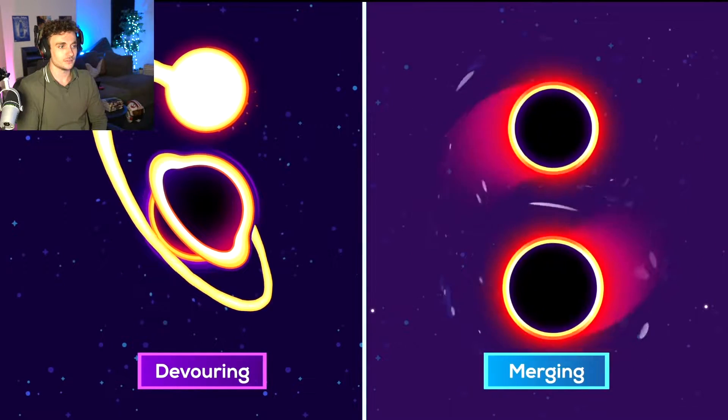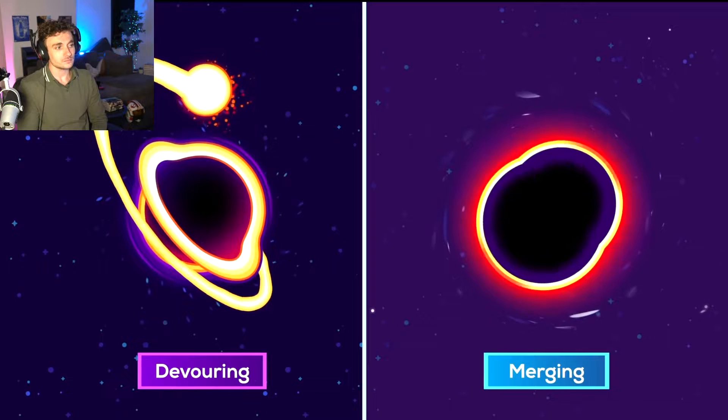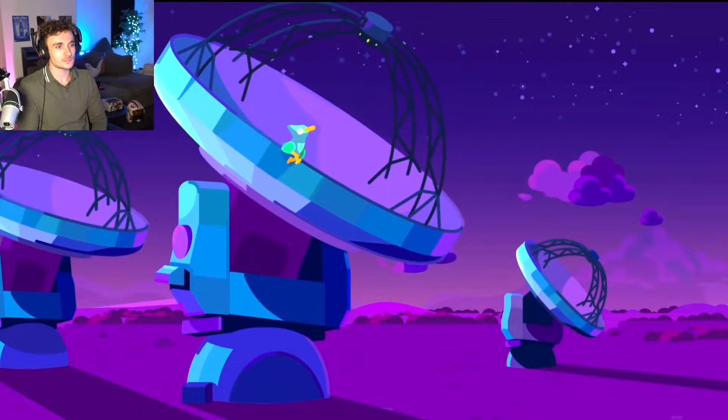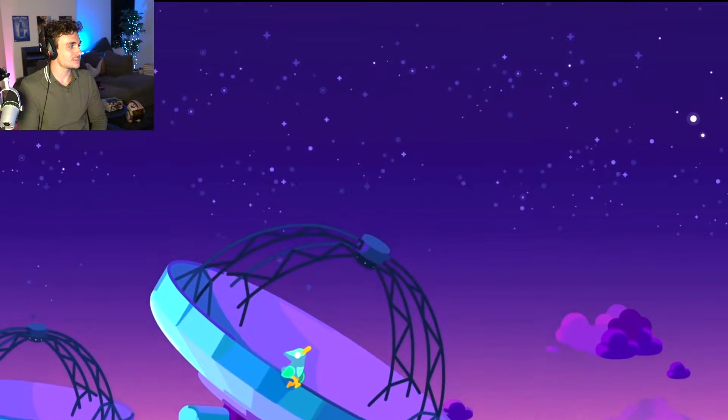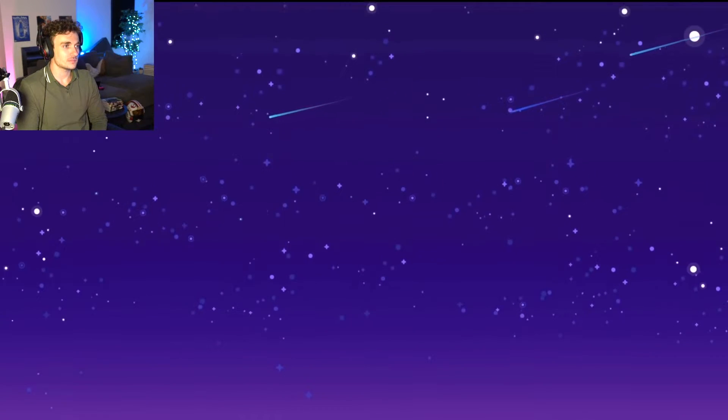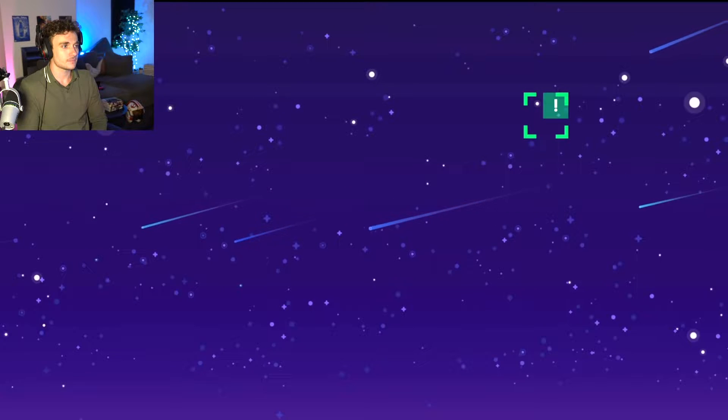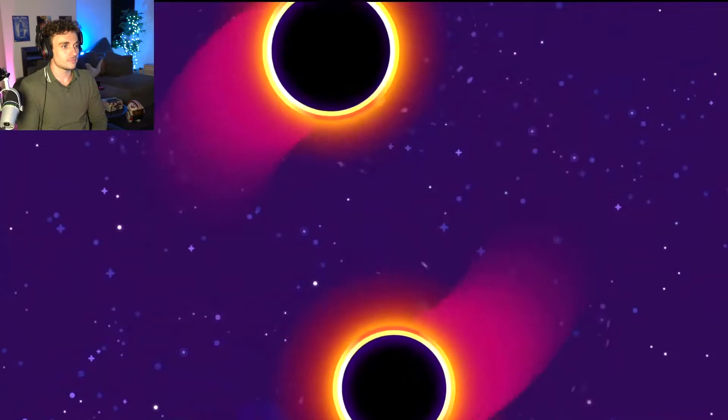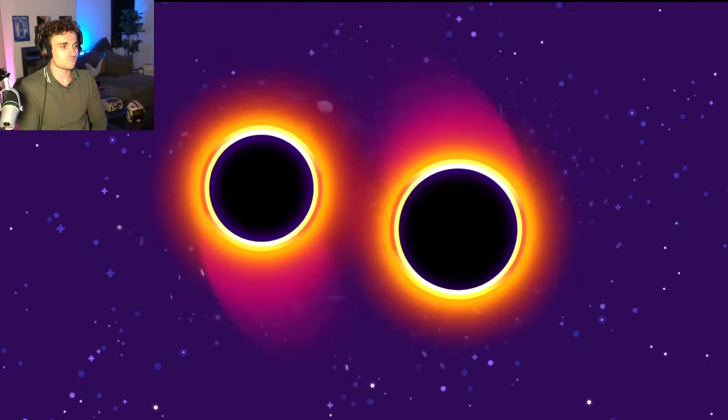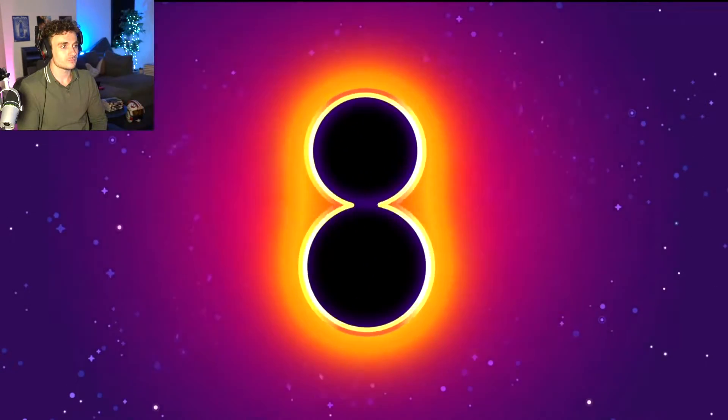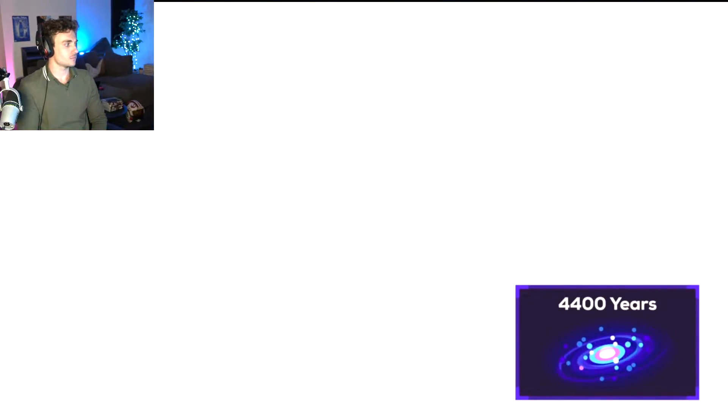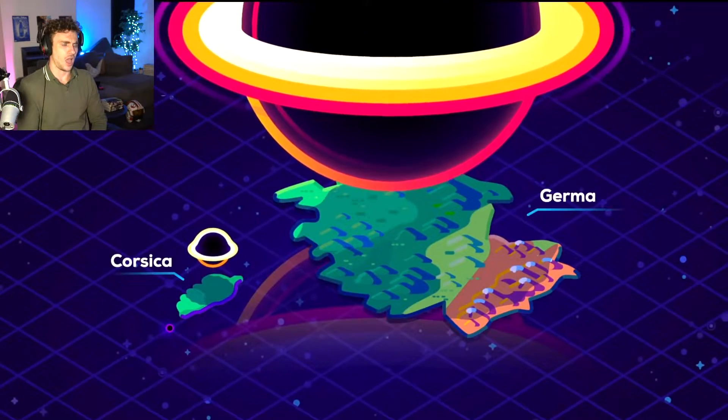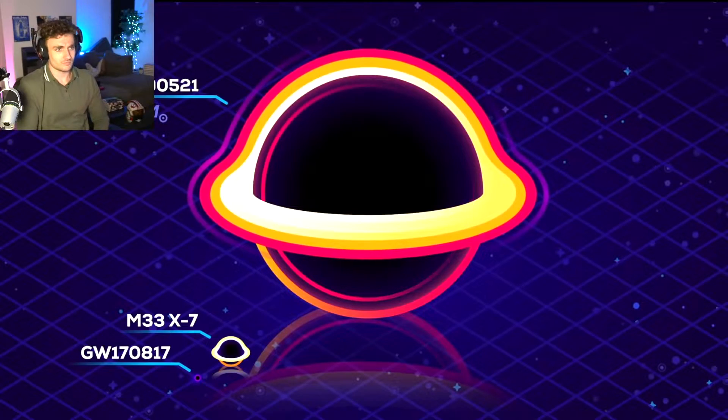Black holes have to either devour a lot of stars or better, merge with one another. The instruments that make it possible to detect these mergers are very new, so we're currently discovering a lot of exciting things. Like two massive black holes that we detected in a galaxy 17 billion light-years away. As they spun around each other violently, they released more energy in the form of gravitational waves than the combined light from all the stars in the Milky Way in 4,400 years. The new black hole they formed is about the size of Germany and is 142 solar masses.